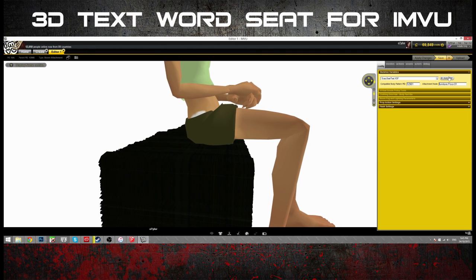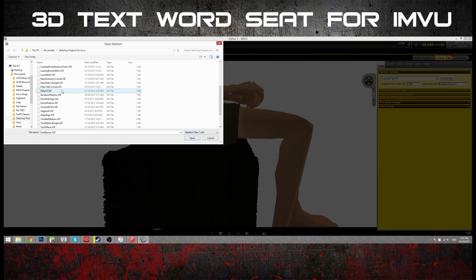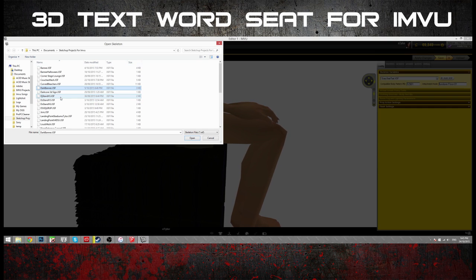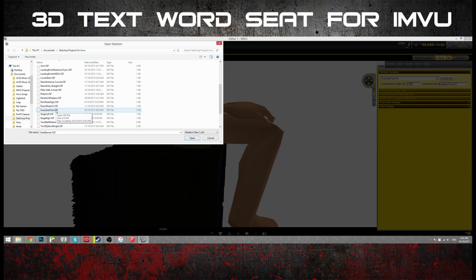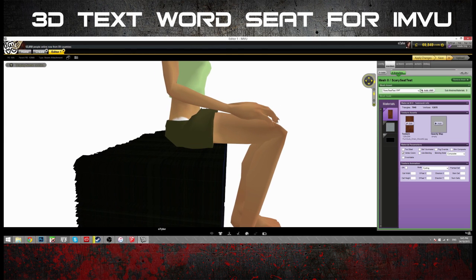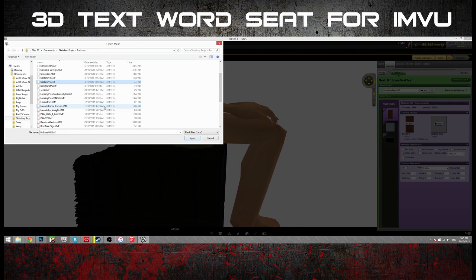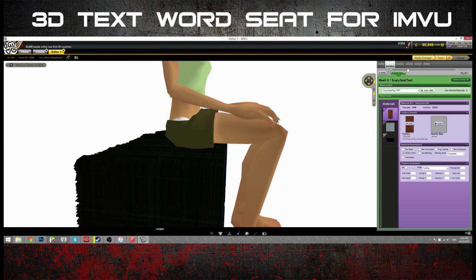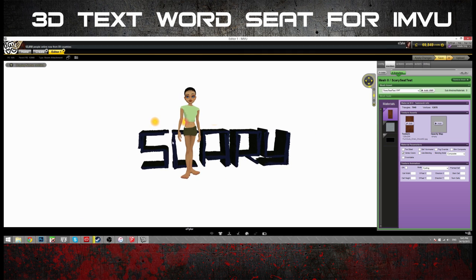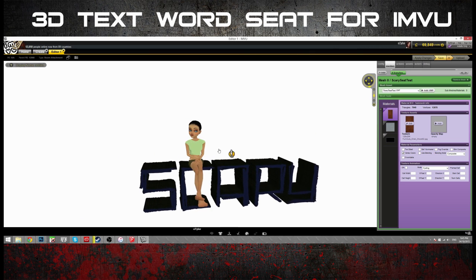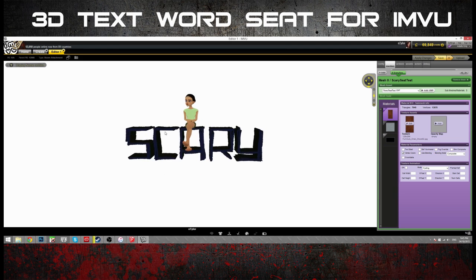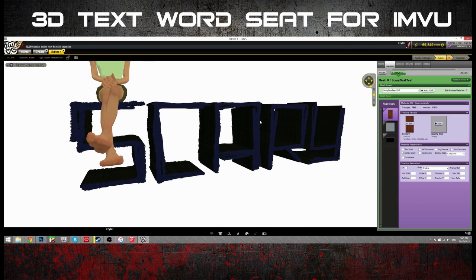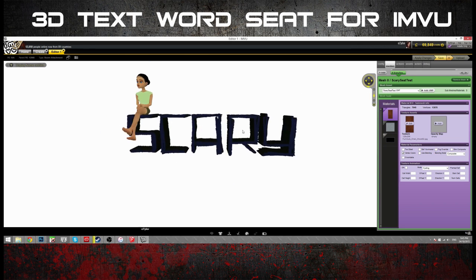Open up IMVU. Chuck in that XSF if I can properly find it. Alright. And there we have it. That's three. Sitting. Oh. Yeah. On the uber scary 3D text word seat.